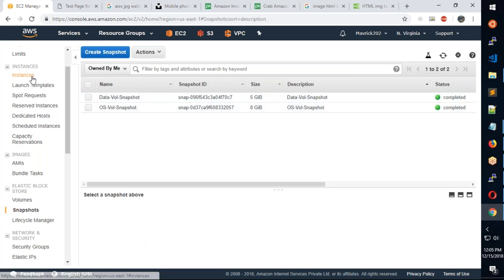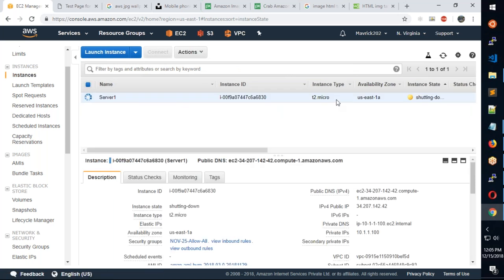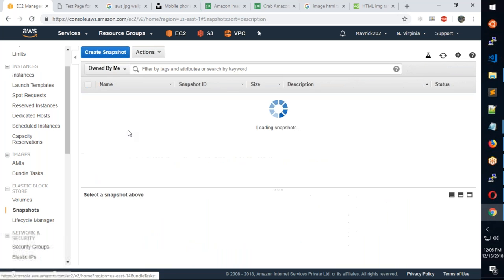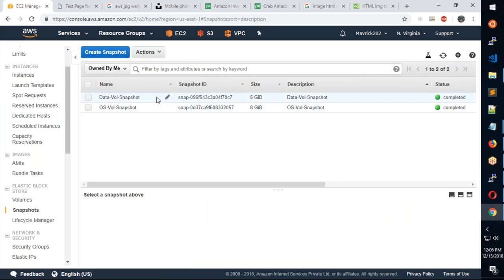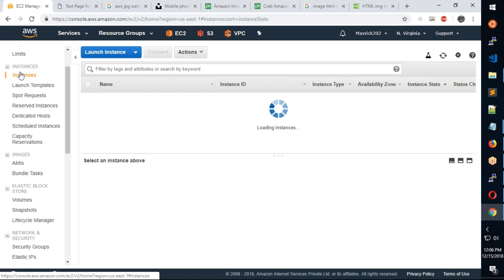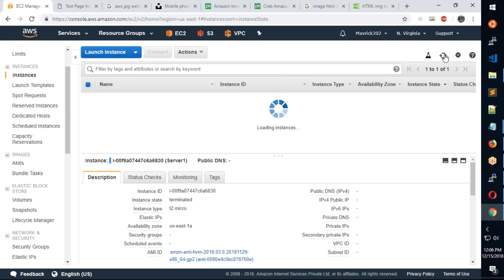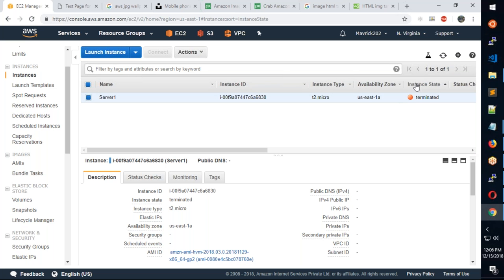After termination, the machine is completely deleted. But using snapshots, you can recover the data. From the snapshot, right-click and select 'Create Image' — this allows you to rebuild the full EC2 instance from the snapshot. The instance is now terminated successfully.